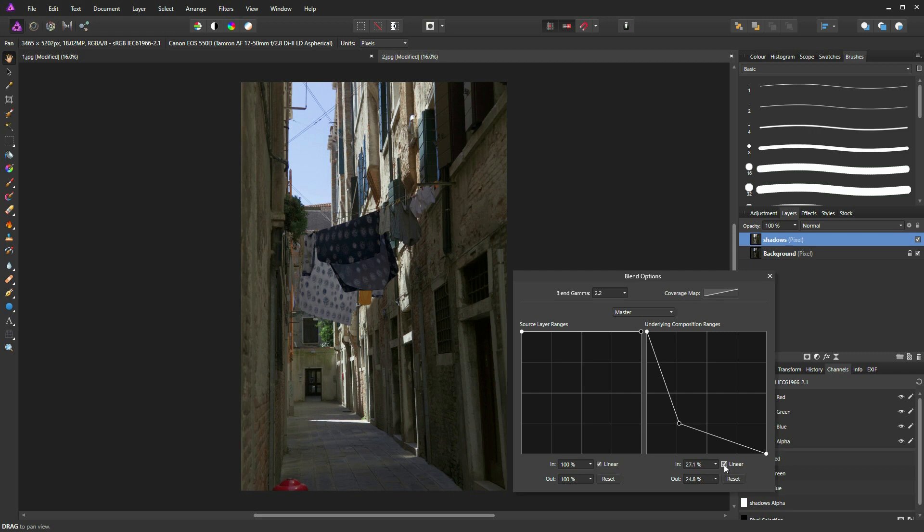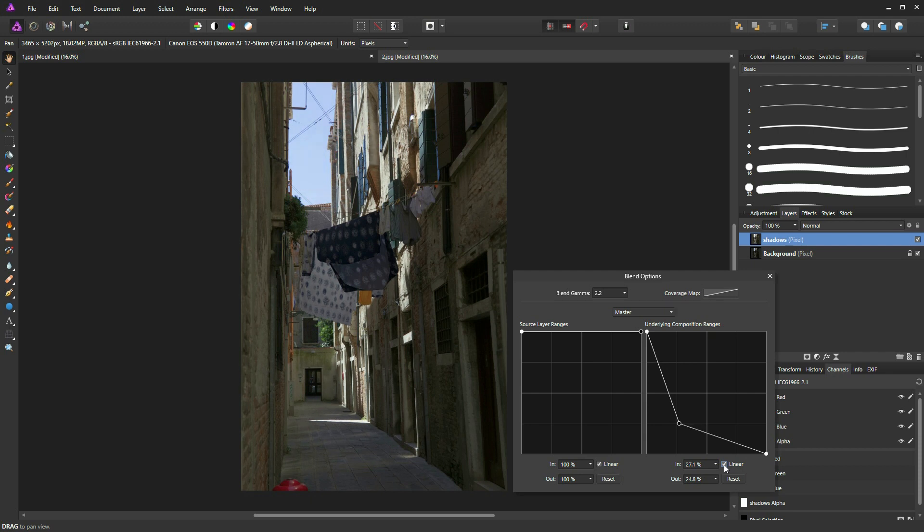If you tick and untick the linear box here, it's worth doing to see because all too often one or the other will achieve better results. In this case, I think the linear off option has given me the best result.